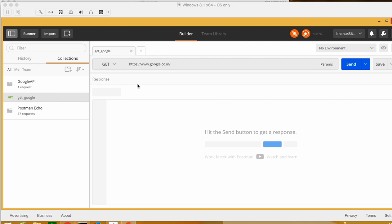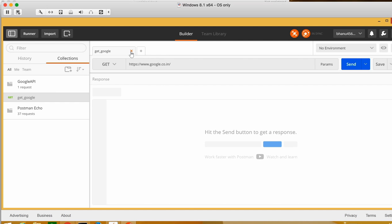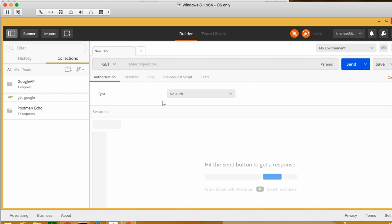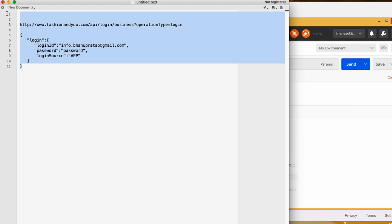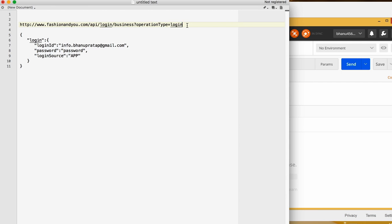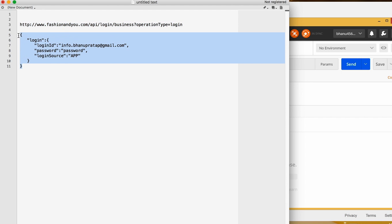In the last video I spoke about how to make a GET call. Now, let's say you have an endpoint URL. Usually in your company, wherever you work, you will get an API like this. The first URL you see is called the endpoint URL, which is nothing but your service URL — the login service we are going to hit.